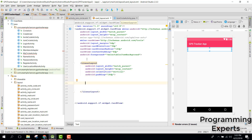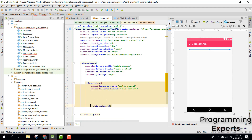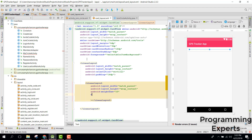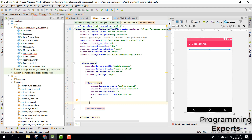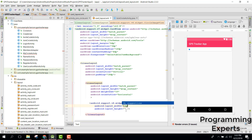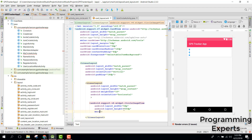Inside the outer LinearLayout we need another LinearLayout of type match_parent. Within it, we need a CircleImageView with width 0dp, height 50dp, and weight set to 2, with the source set to default_profile.